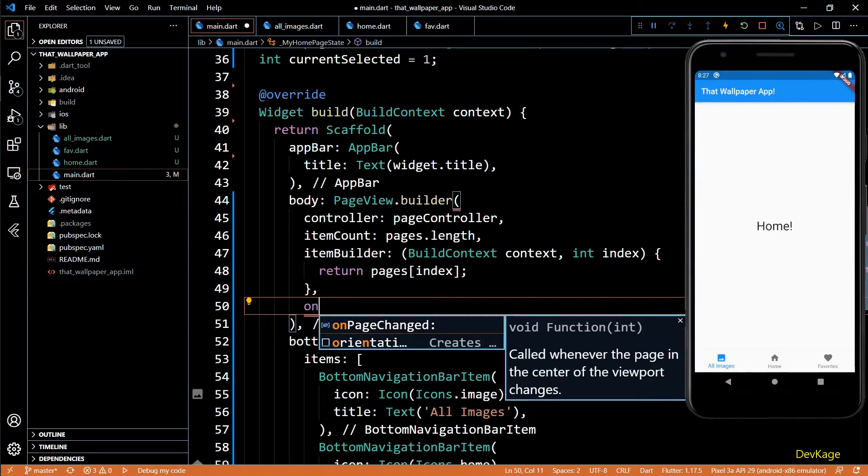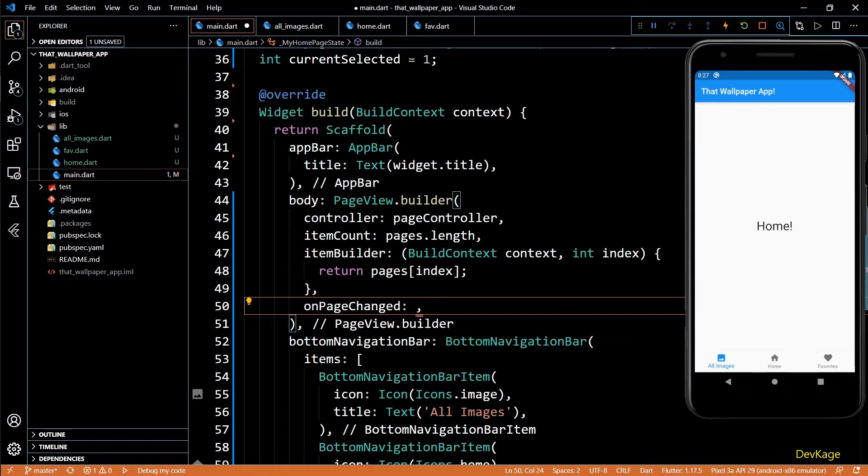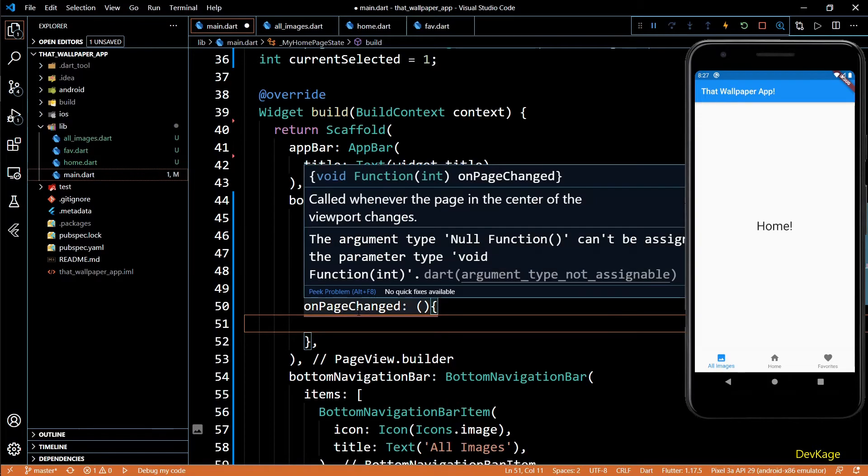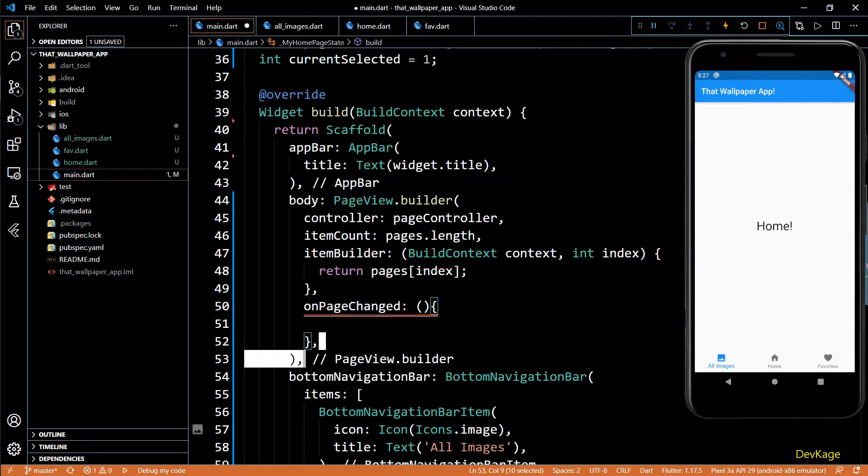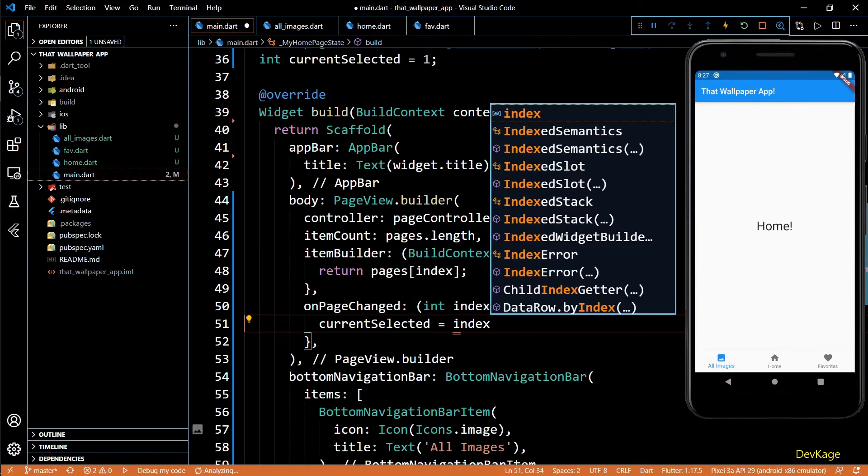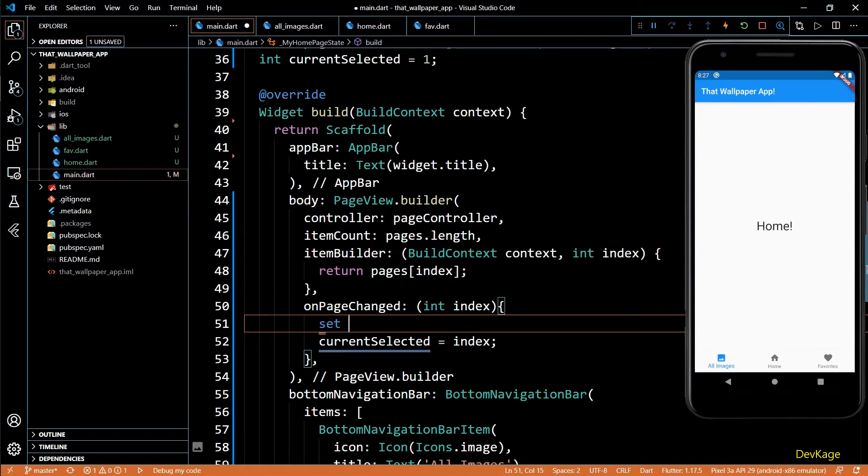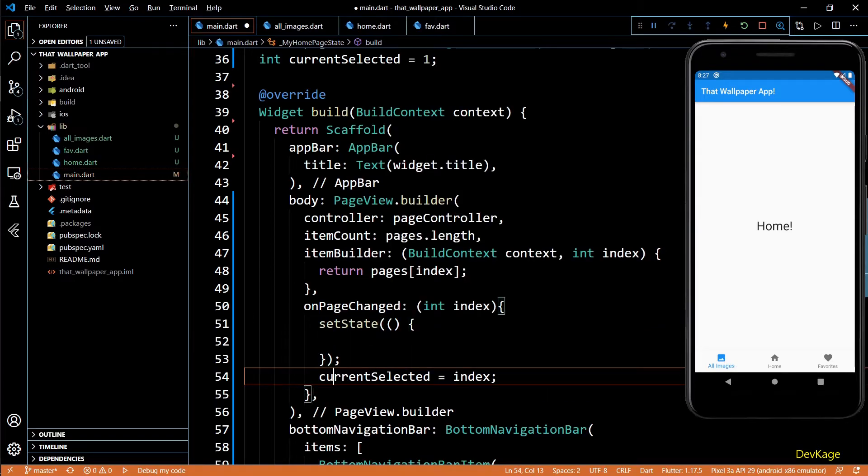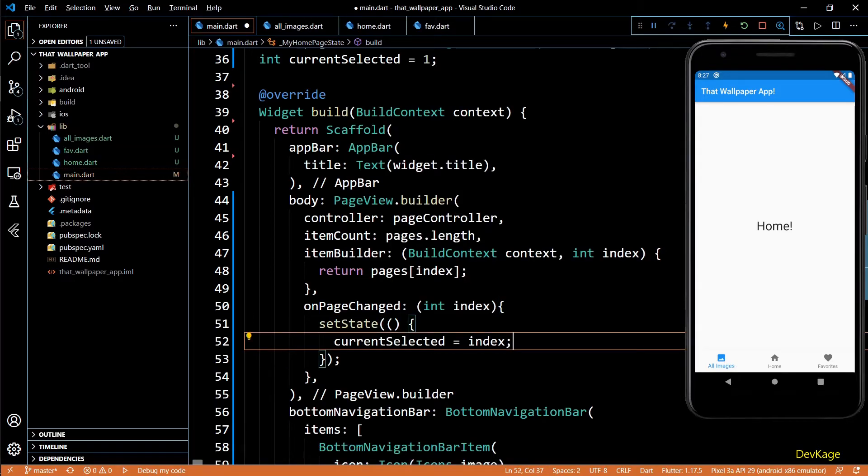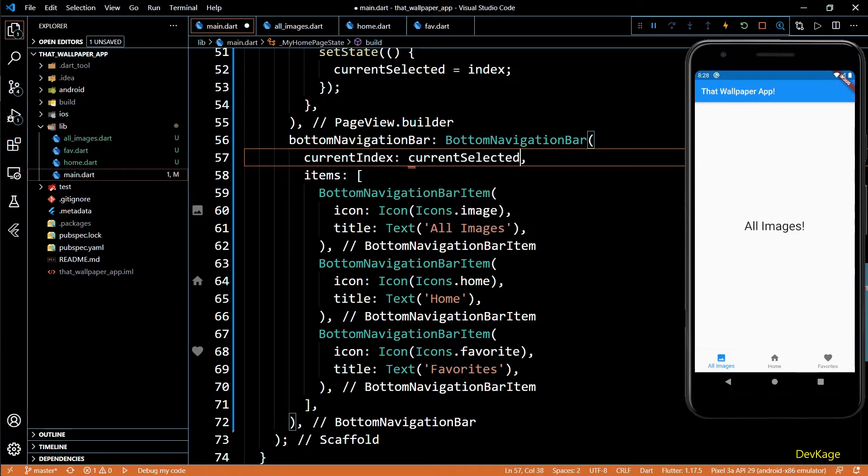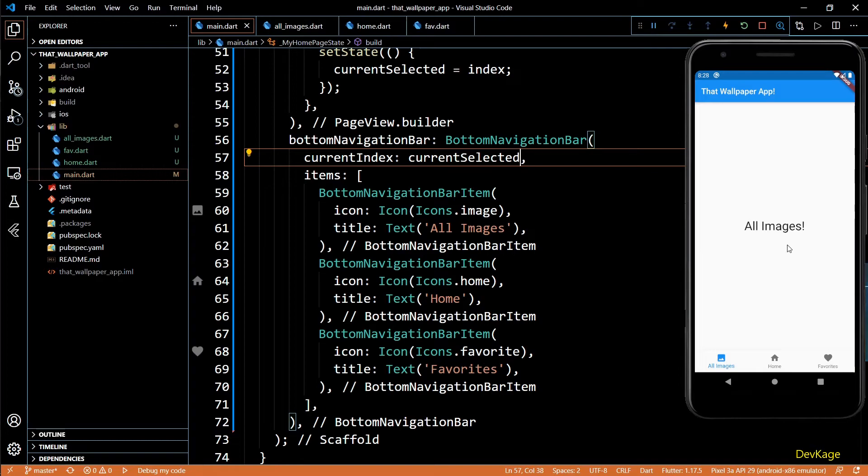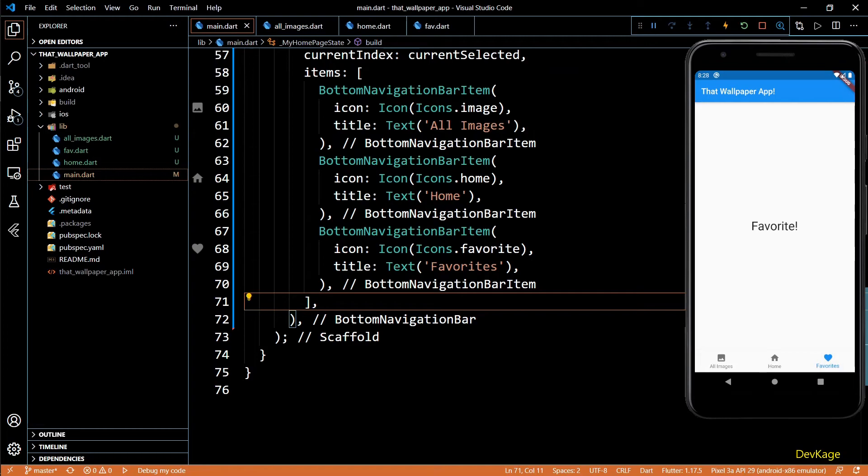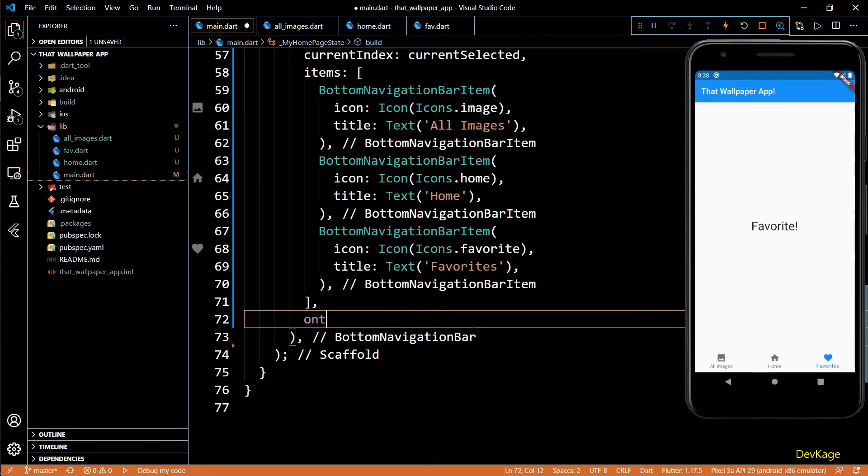Next I'll use the onPageChange property. This property needs a function which takes in an integer as input, this will be the index of current page displayed by PageView. Inside this function I'll set currentSelected as index and then put this line inside a setState call. Now we can set the currentSelected variable as currentIndex property of bottom navigation bar. This will make sure that when a page is swiped, the correct icon in bottom navigation bar is highlighted.